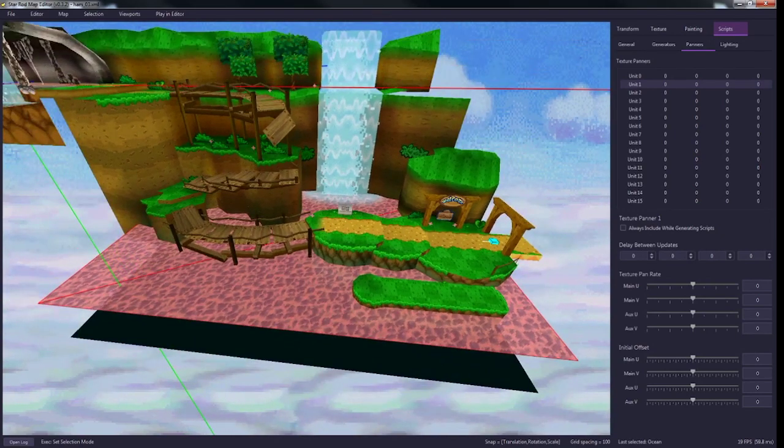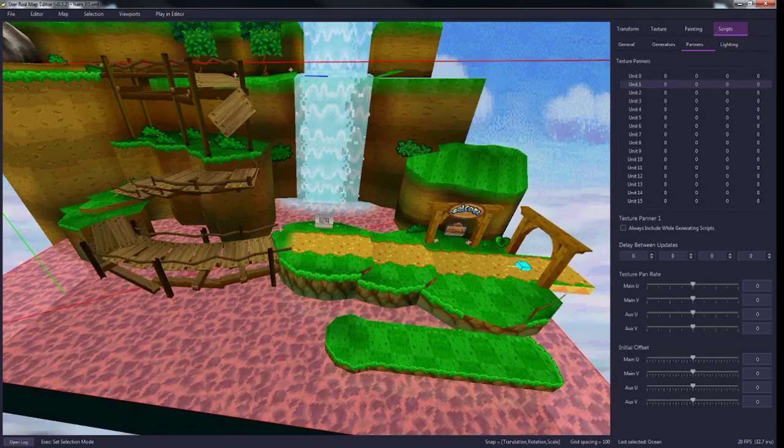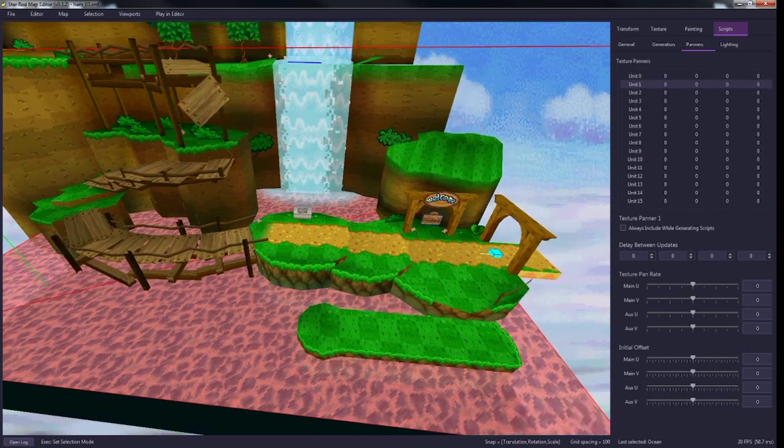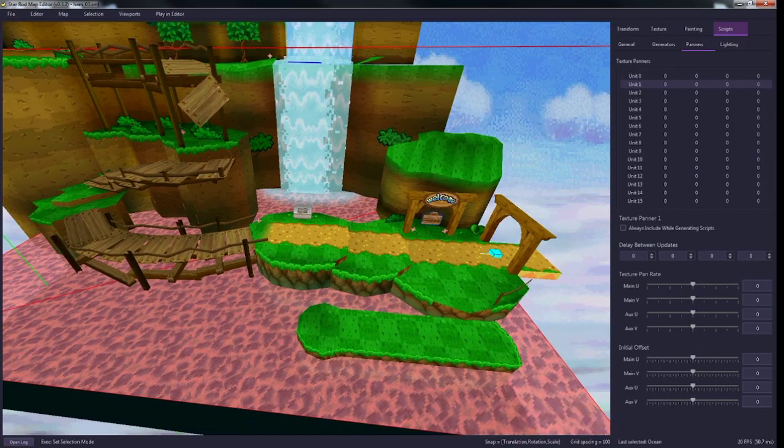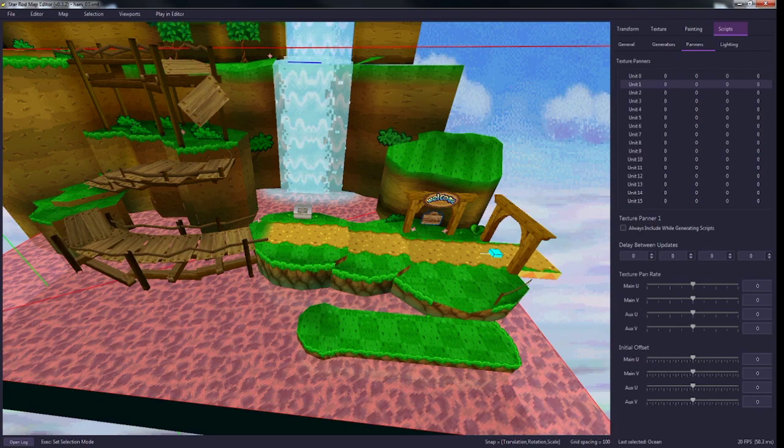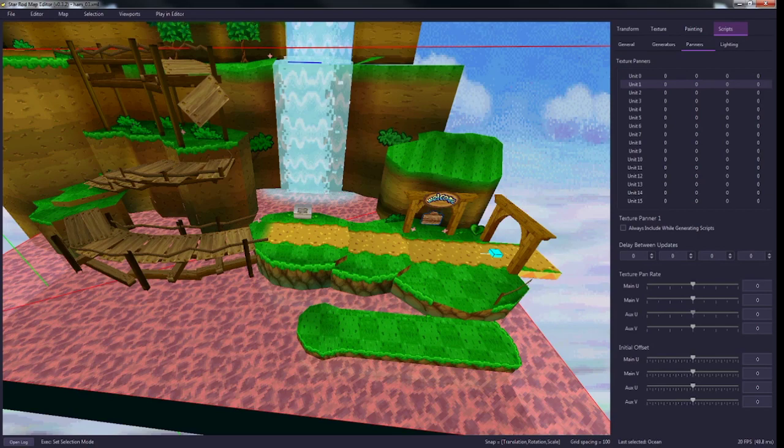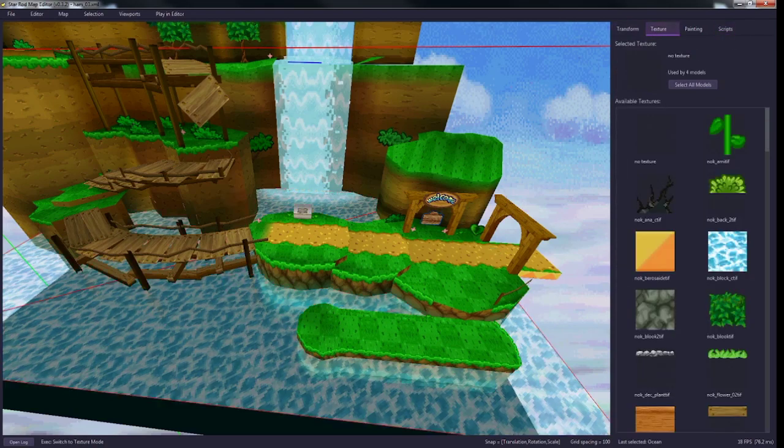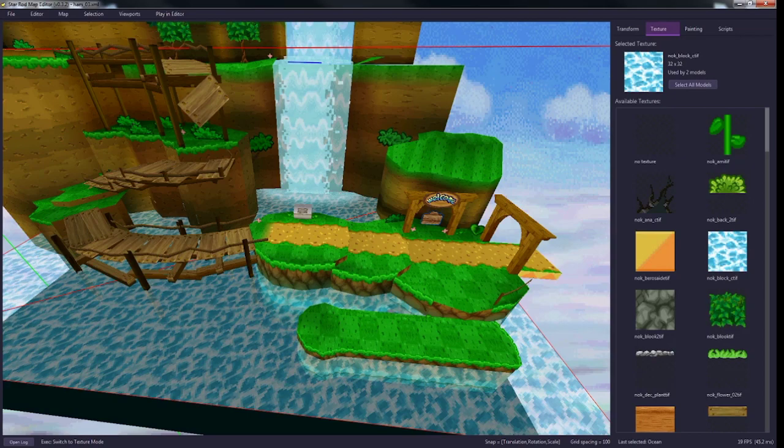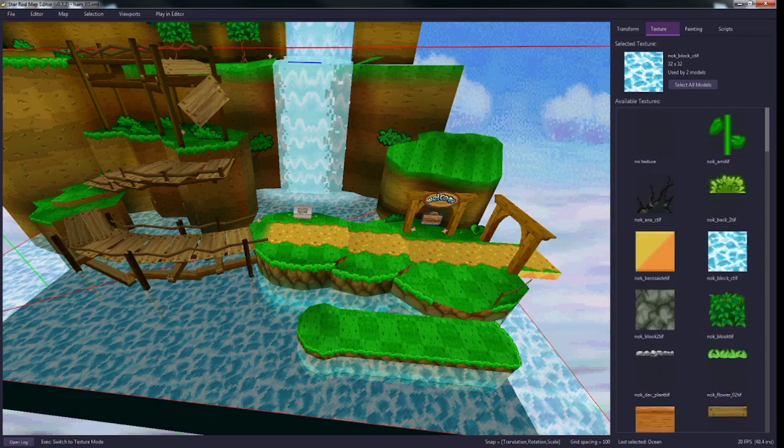In the bottom right here you see you have main u, main v, ox u, ox v. The main is just going to be the main texture, but if there's an auxiliary texture applied to it, you can also scroll that auxiliary texture.